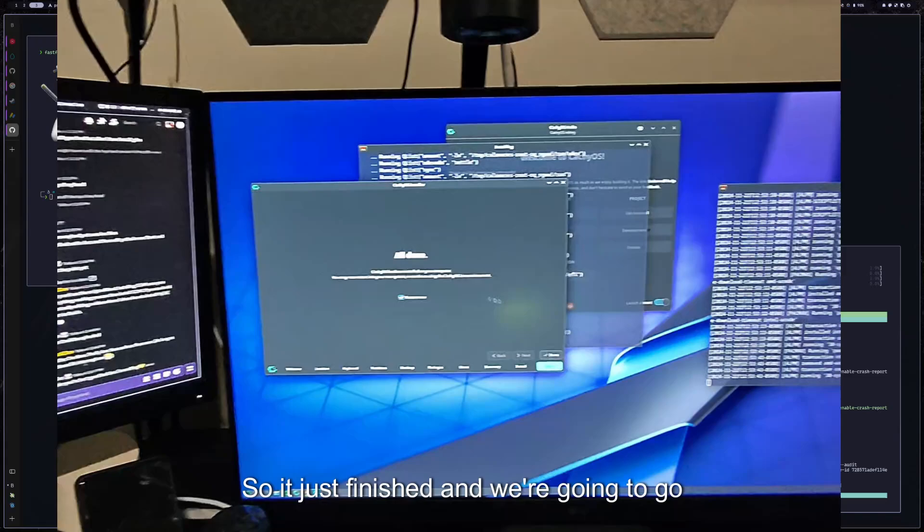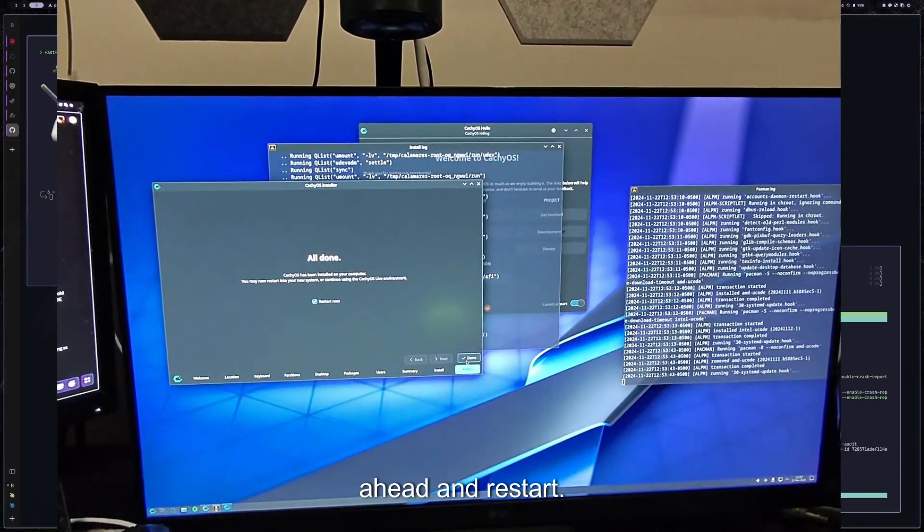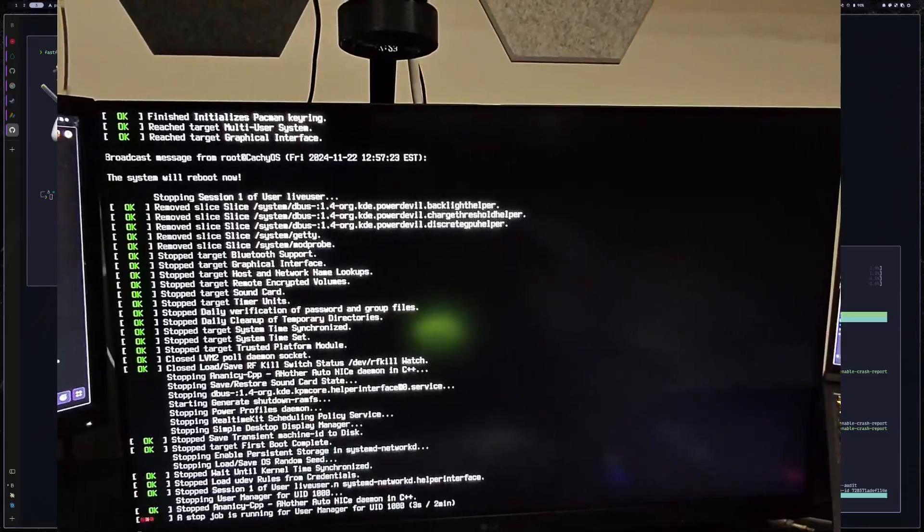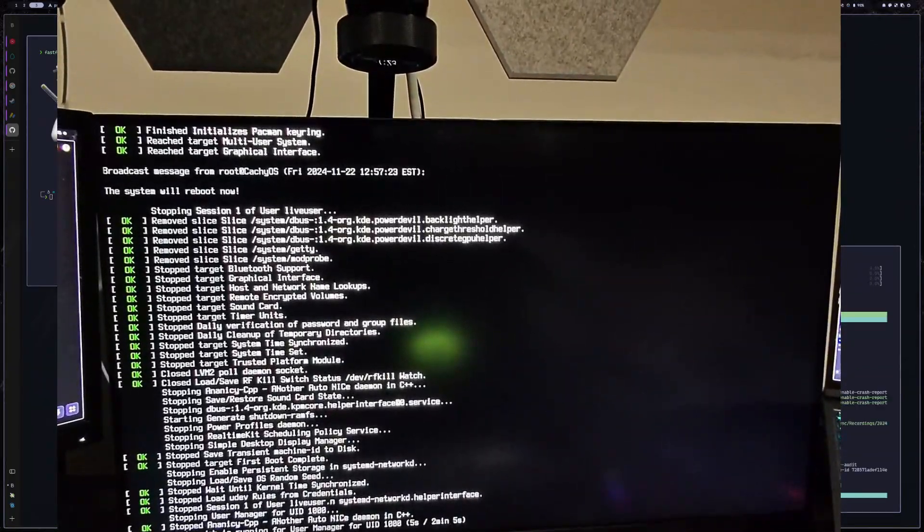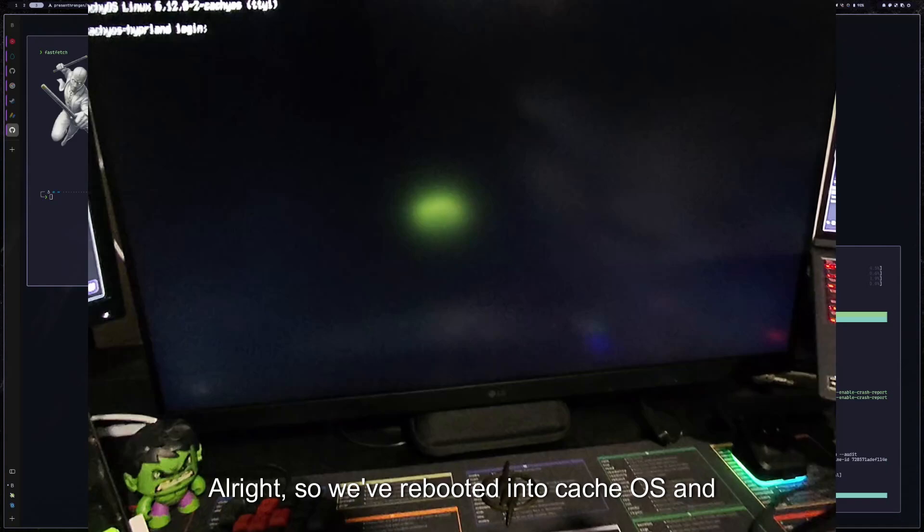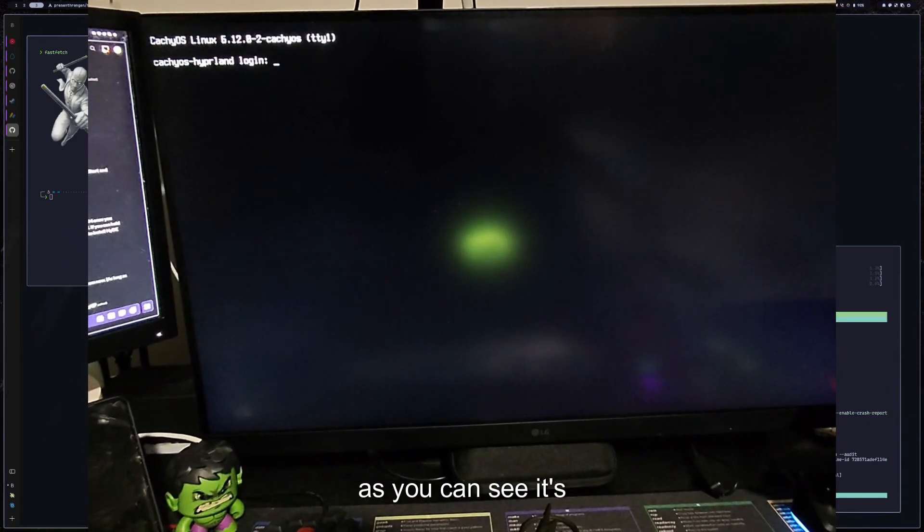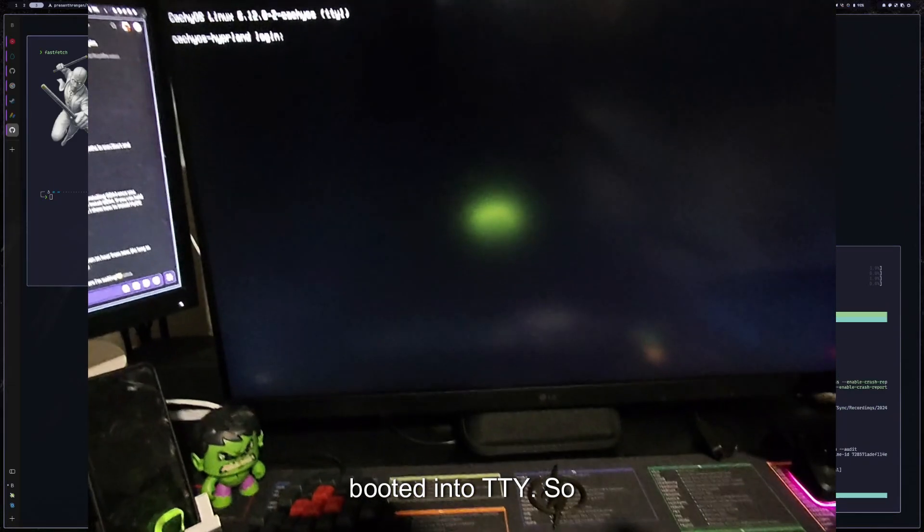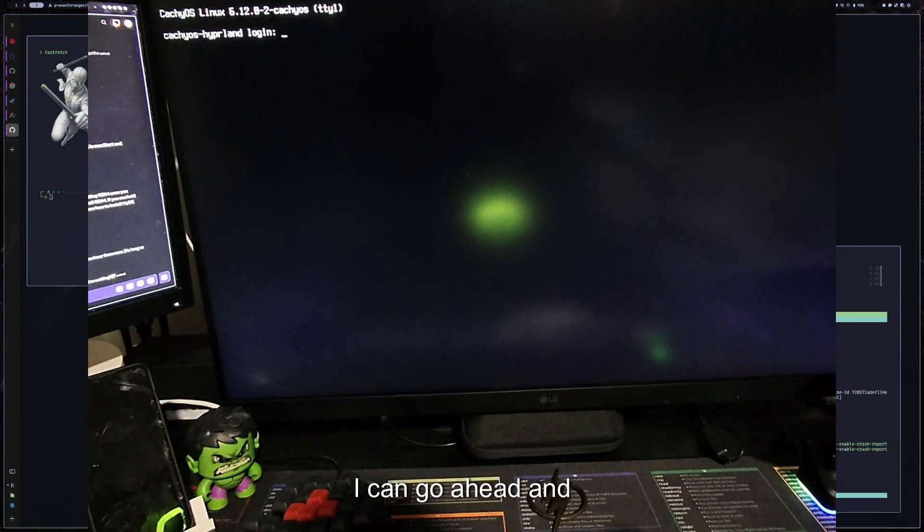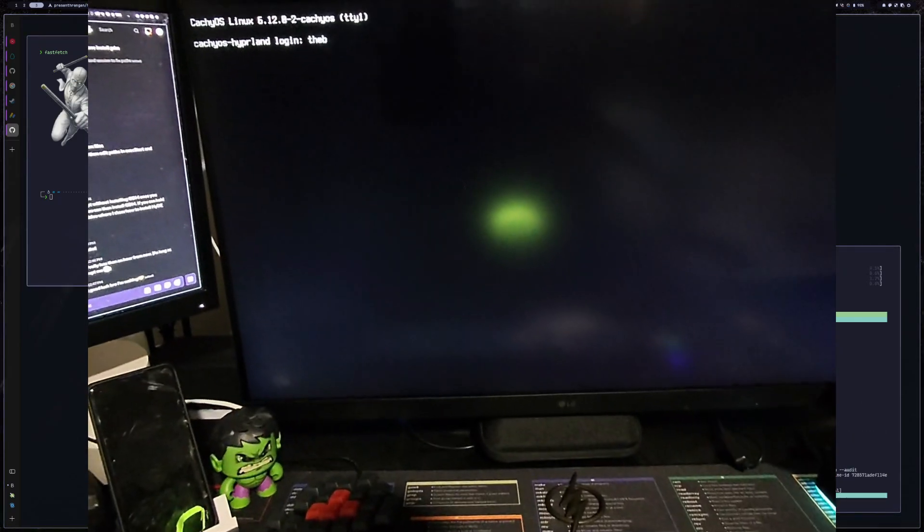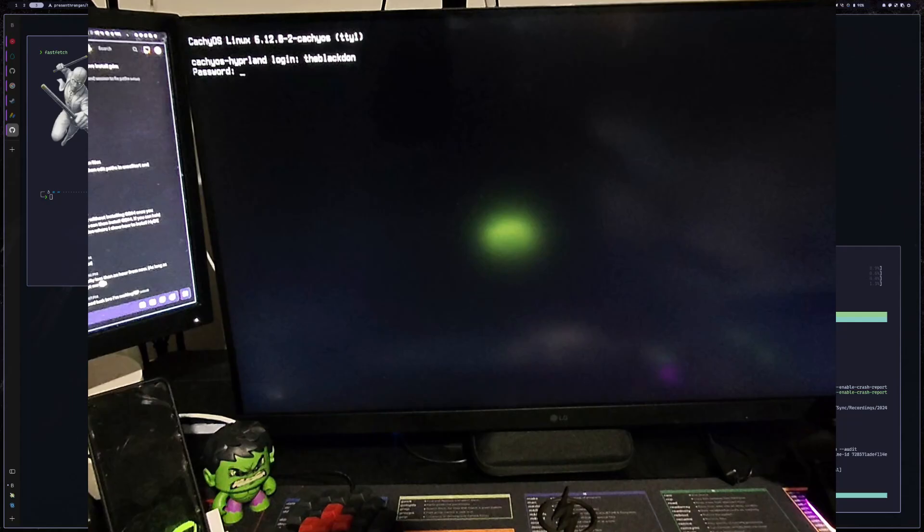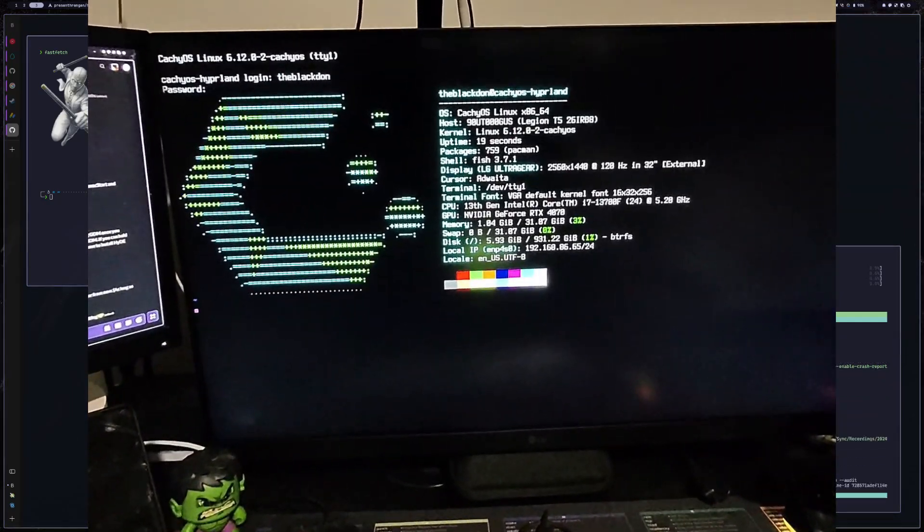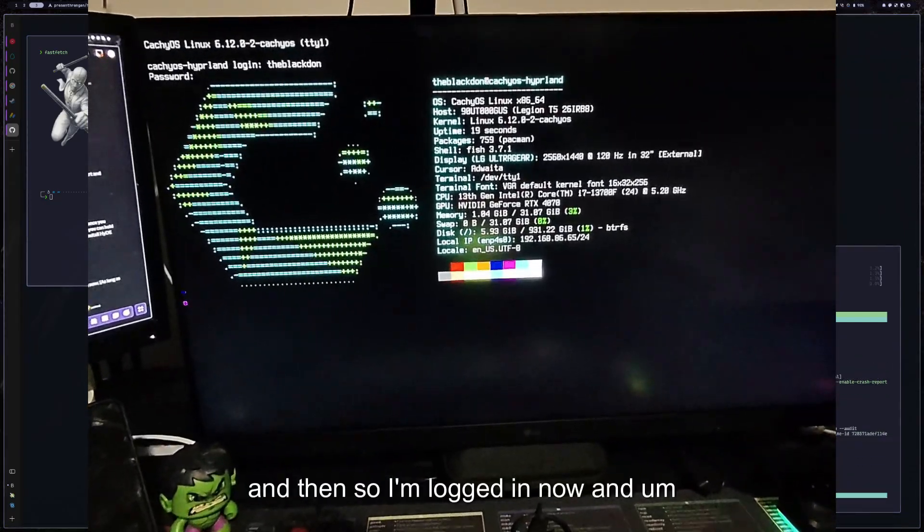All right. So it just finished and we're going to go ahead and restart. All right. So we've rebooted into CachyOS and as you can see, it's booted into TTY. So I can go ahead and log in.